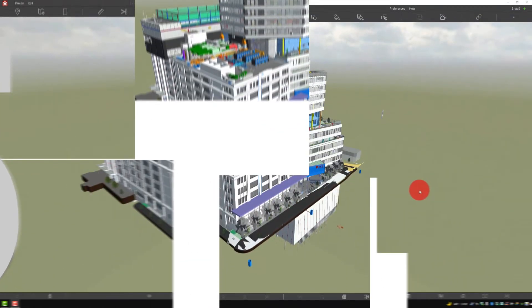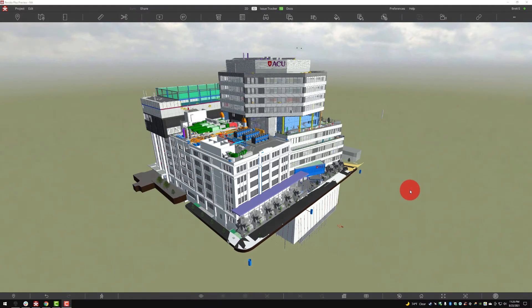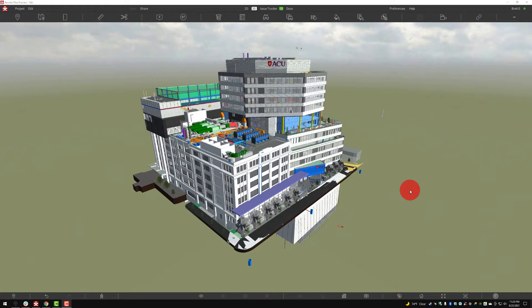Hello everyone, Brett Settles with Revisto here for entry number five into our video series around clash automation, to give everyone an overview of what this new workflow looks like.